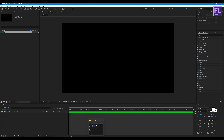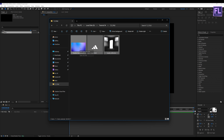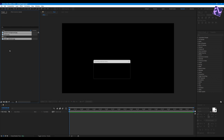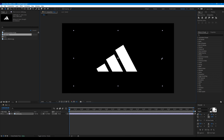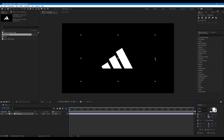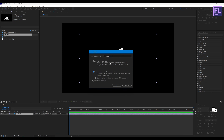Now import our project files — you can download the full project files from the link in the description box below. Select our logo, then place it into the timeline and make it smaller. Then right-click, choose pre-compose, select move all attributes, and rename it to 'logo', then click OK.